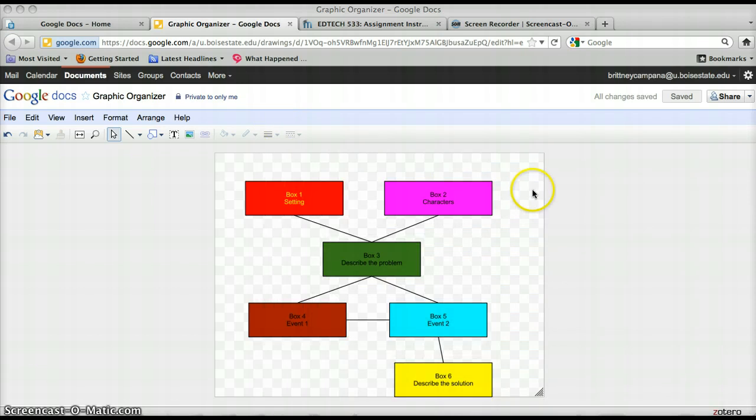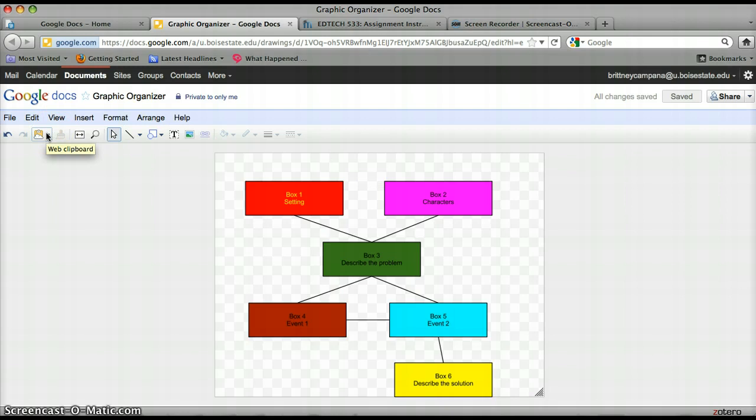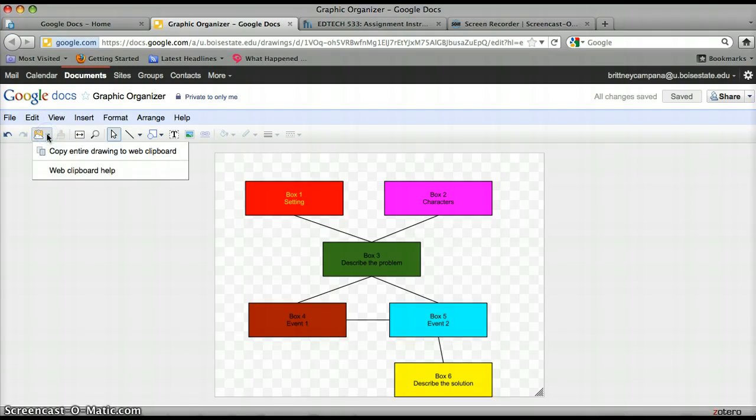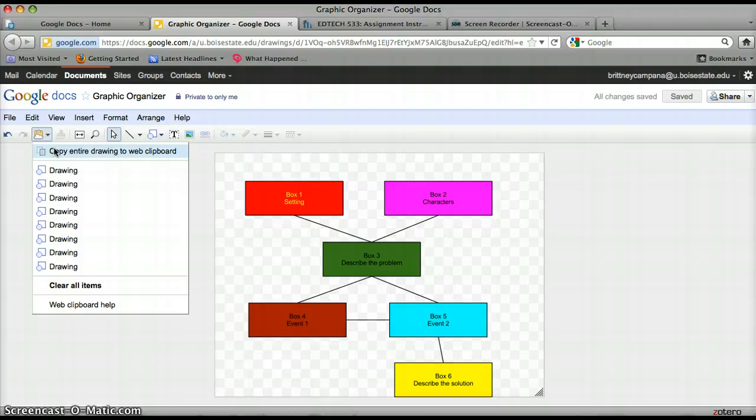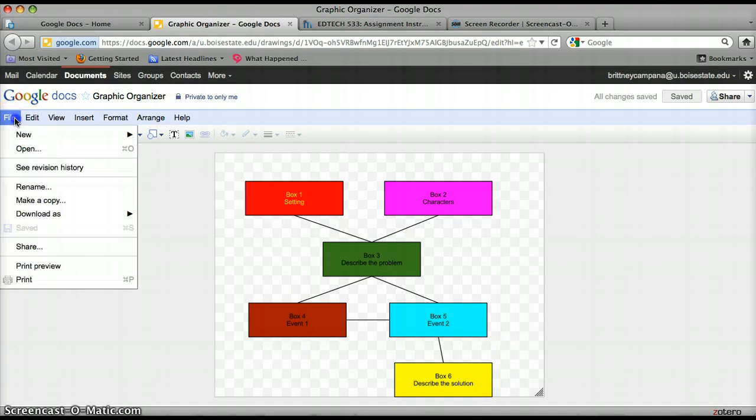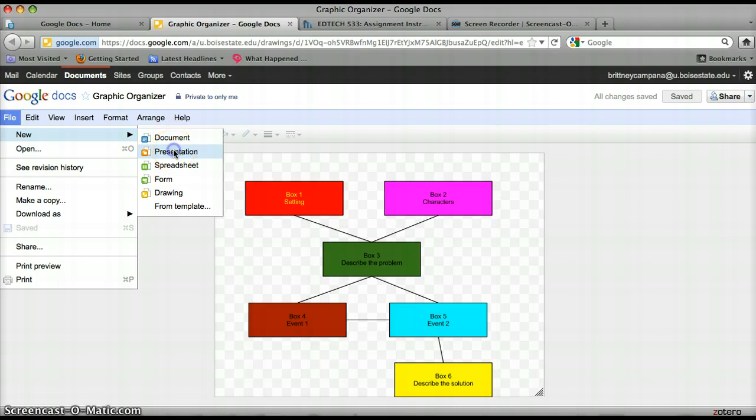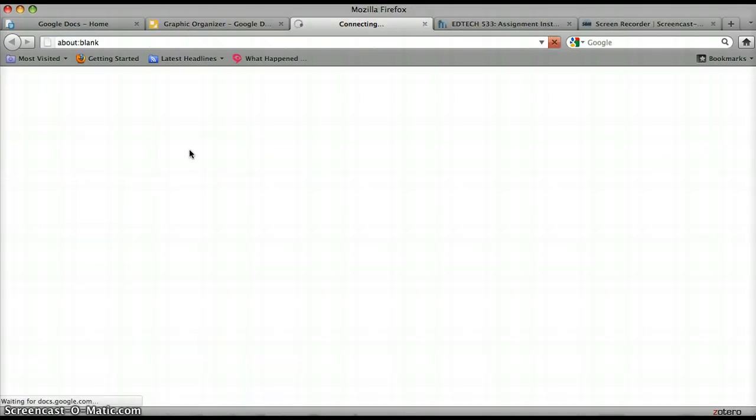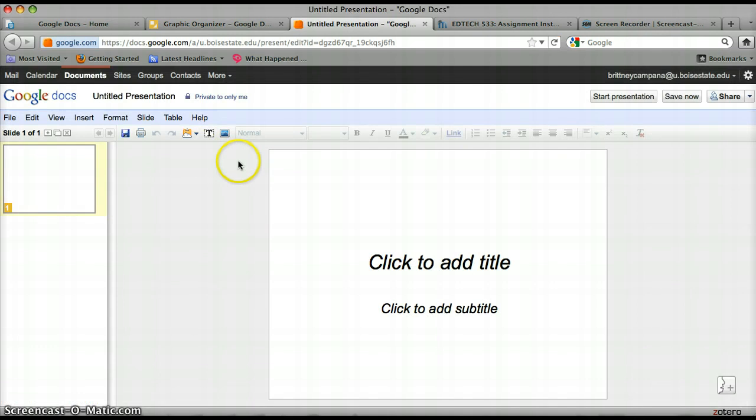Also, you could take this drawing and put it into a PowerPoint. And to do that, you come over here to the web clipboard. Click that. And I want to first copy my entire drawing to the web clipboard. So that copies all this. And then I'm going to go to file, new. And you can put it into a document, spreadsheet. I'm going to put it into a presentation. Taking a minute here.